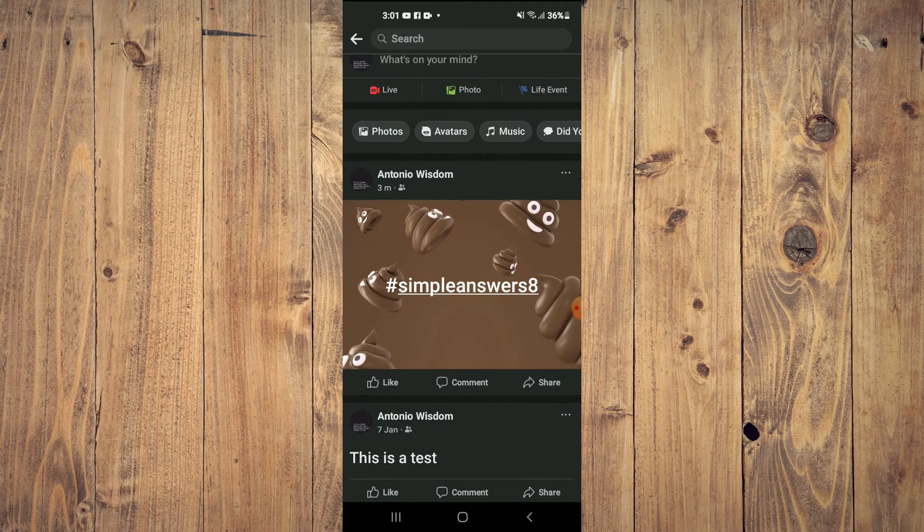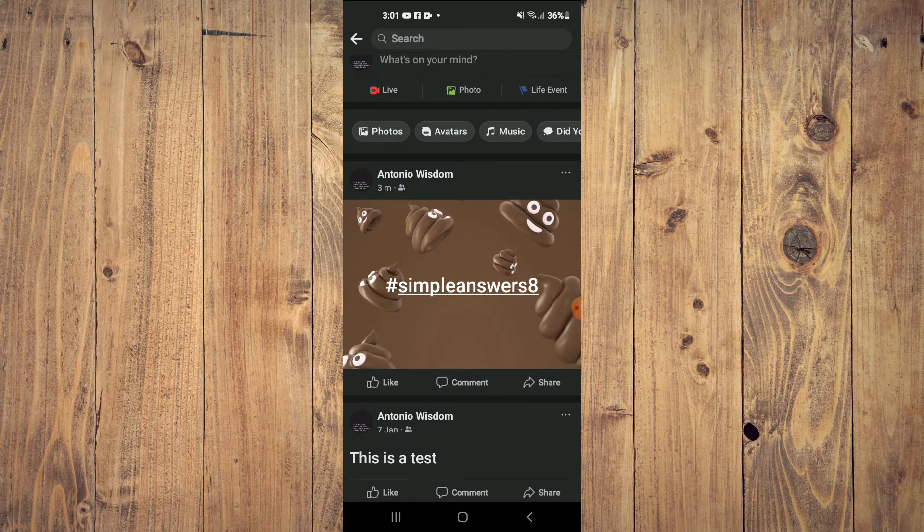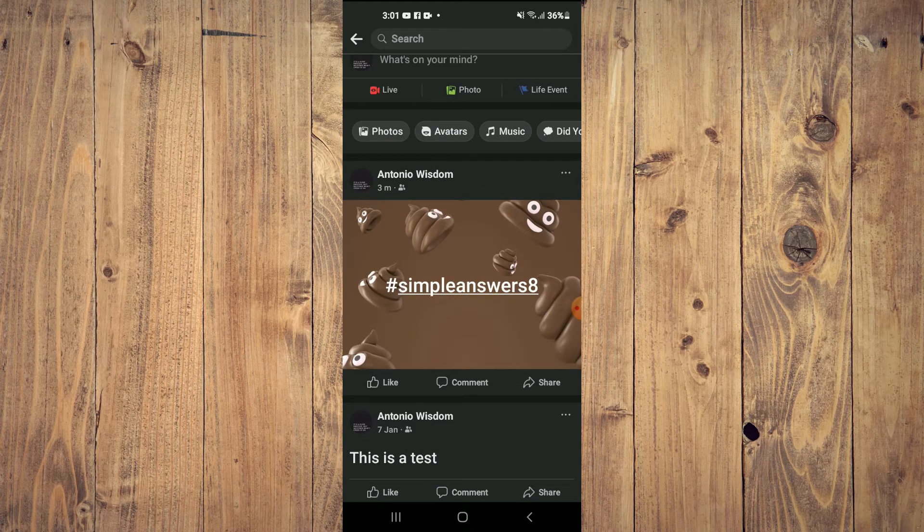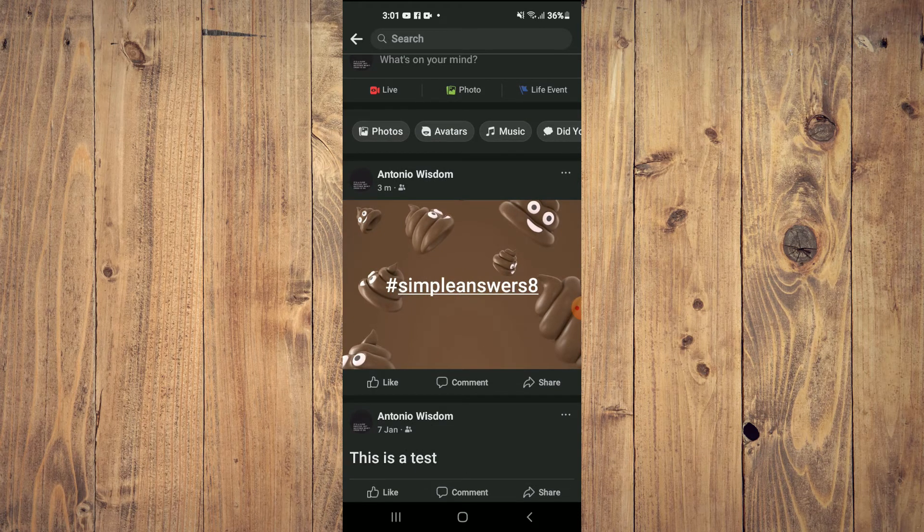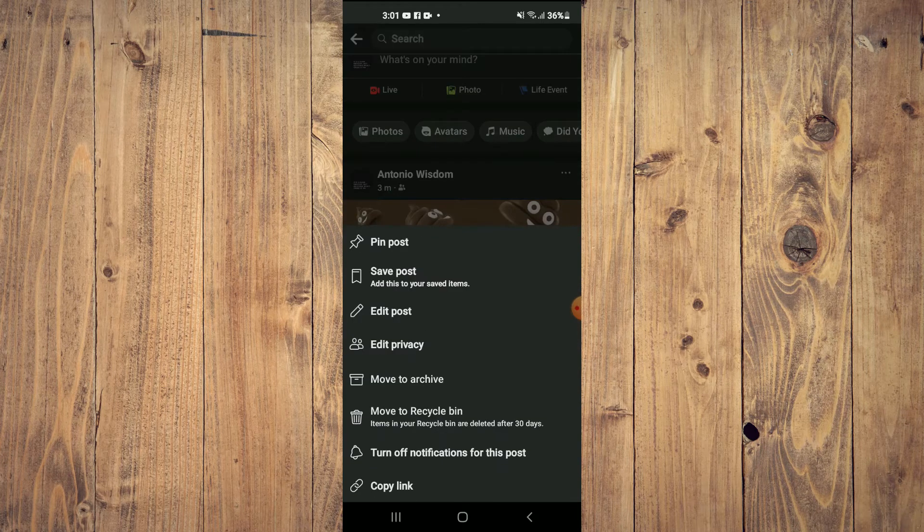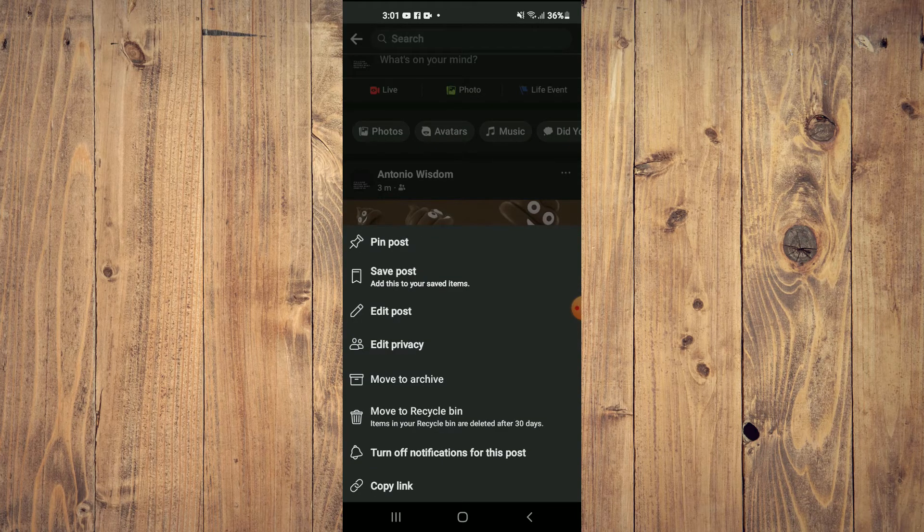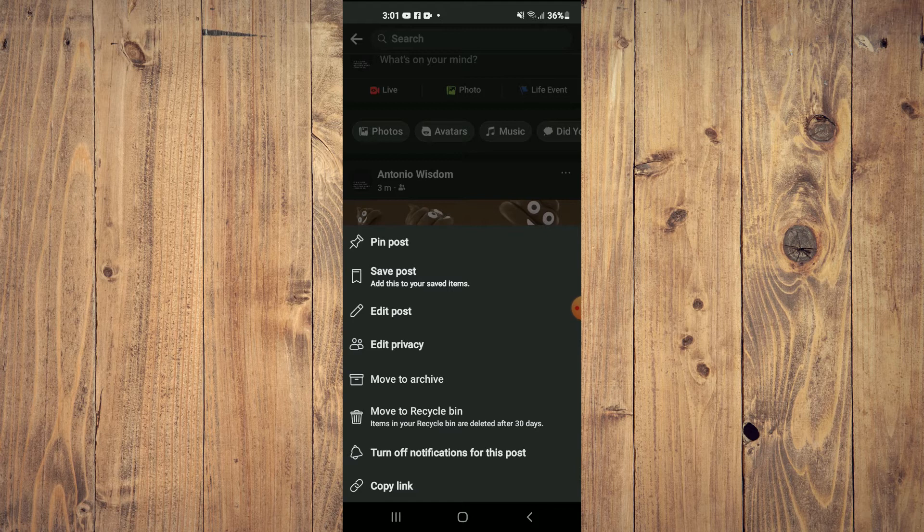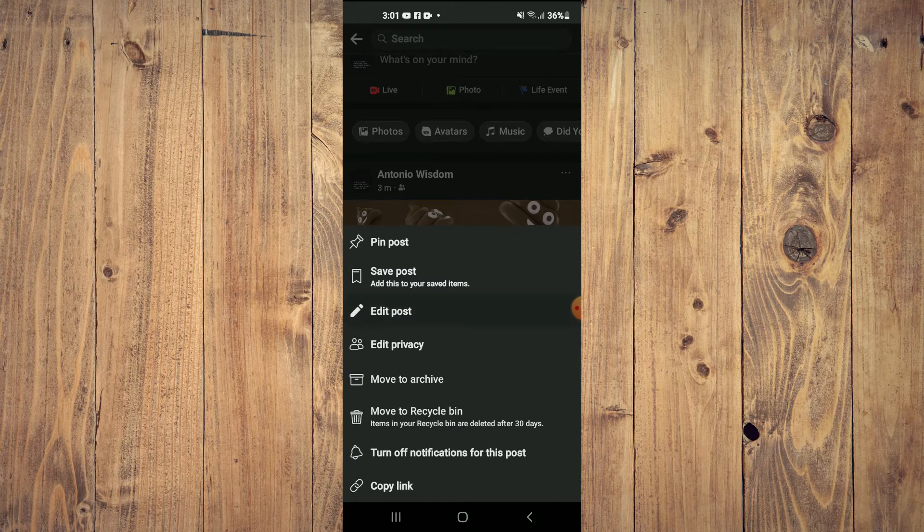Now to edit a post on Facebook, you'll simply tap on the three dots in line with your name. Then you'll see the option 'Edit Post.'